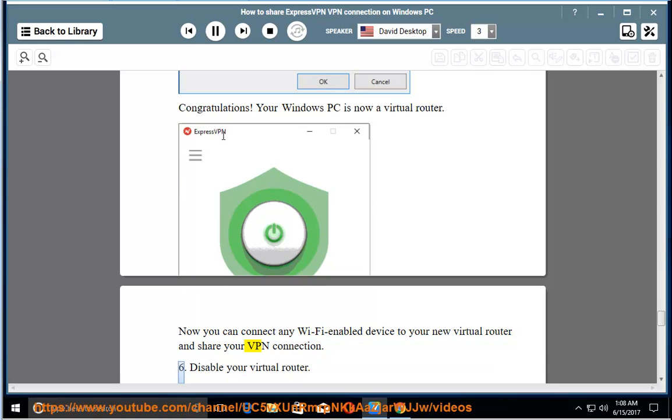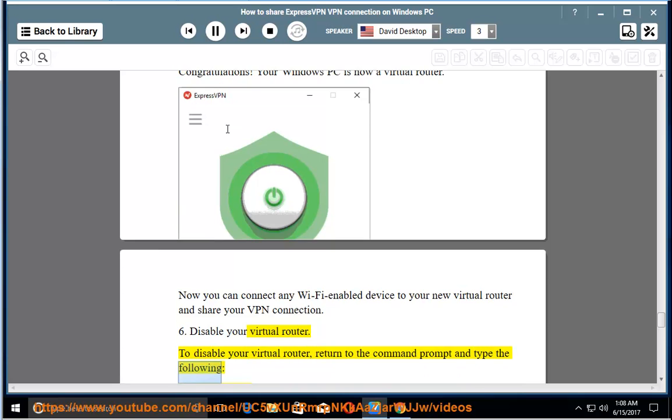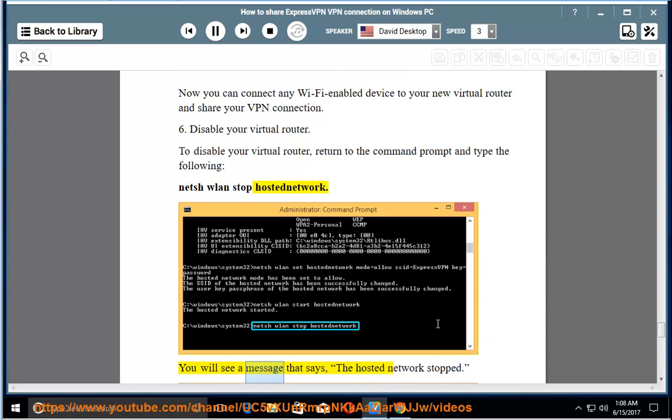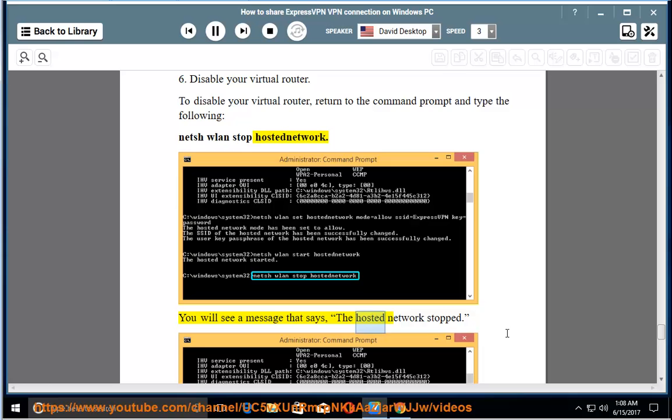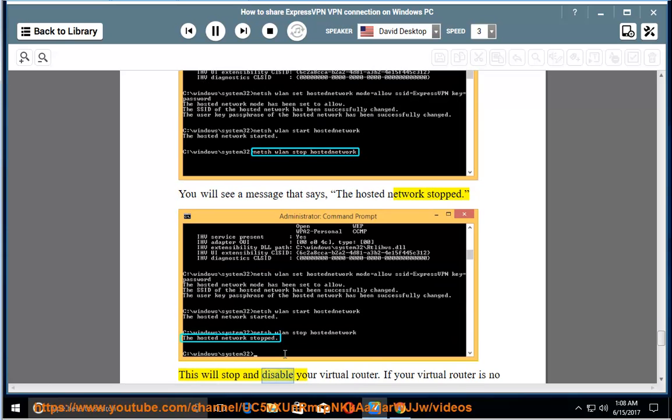Disable your virtual router. To disable your virtual router, return to the command prompt and type the following: netsh wlan stop hostednetwork. You will see a message that says the hosted network stopped. This will stop and disable your virtual router.